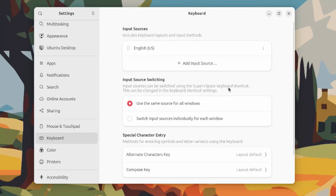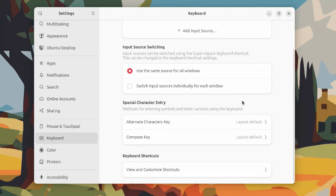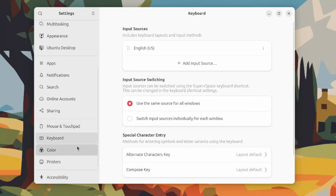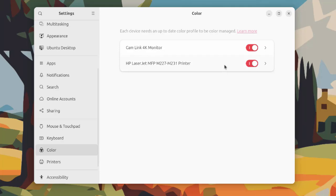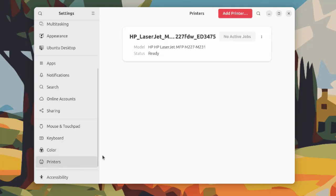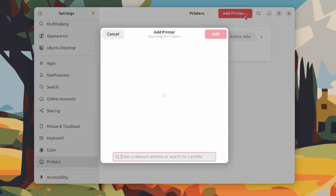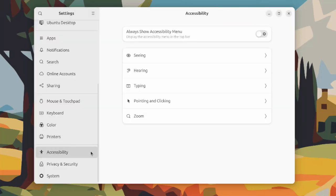This is the mouse and touchpad. This is the keyboard setting. This is color where it says each device needs an up-to-date color profile to be color managed. This is printers where I already detected a printer on the network and you can add printer here. This is accessibility where you can set this to always show accessibility menu.